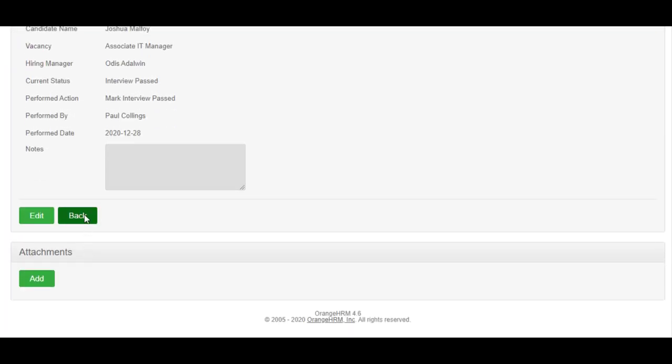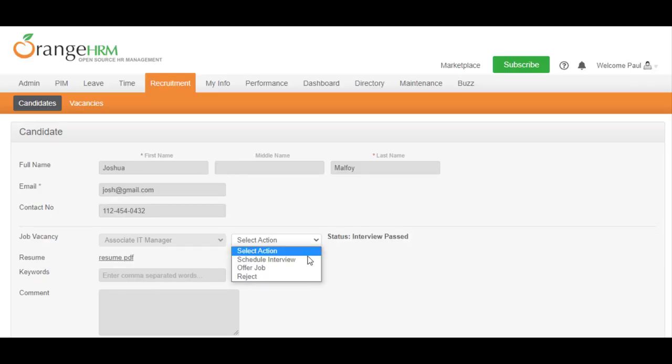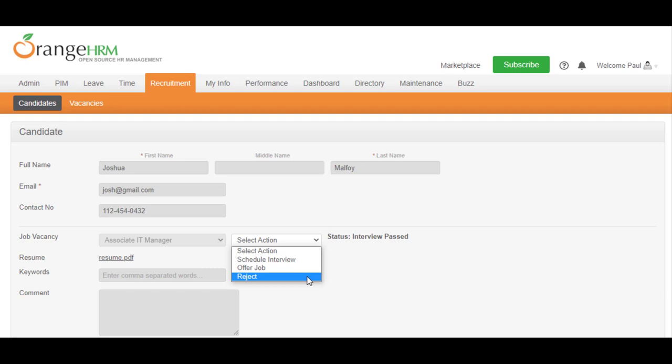Now that you have marked the candidate as passed, you can offer the job to them, or schedule for another interview, or reject the candidate.